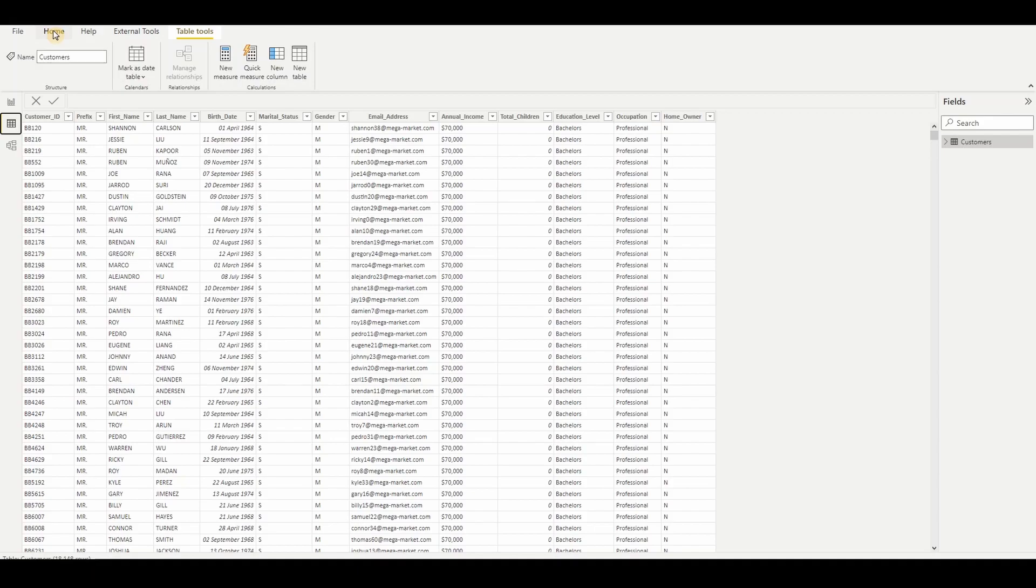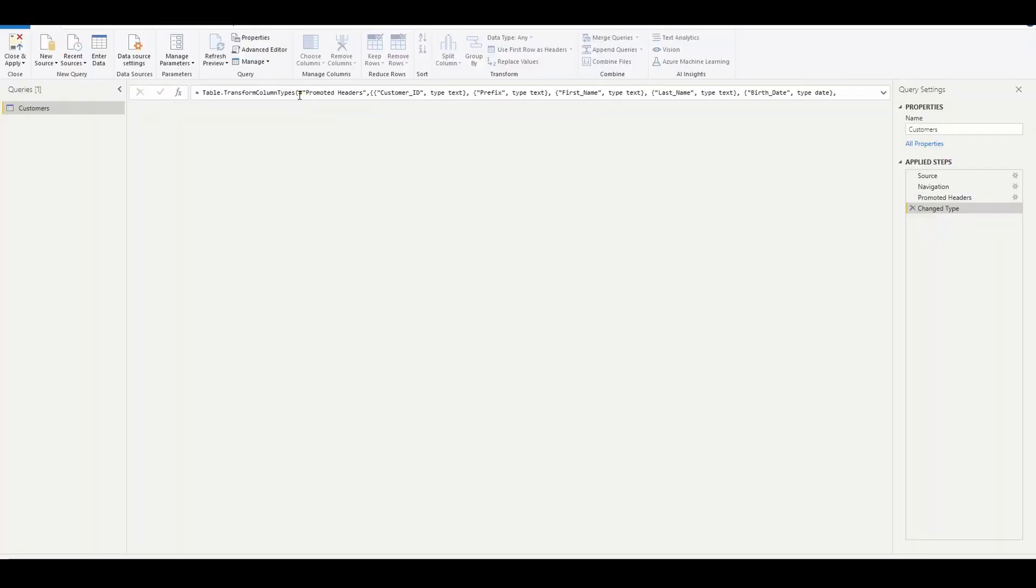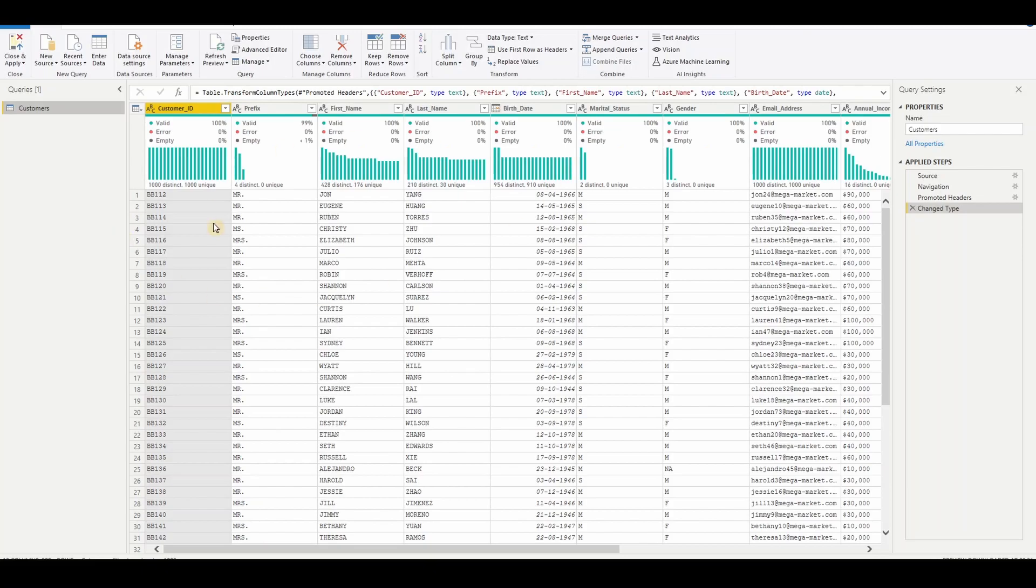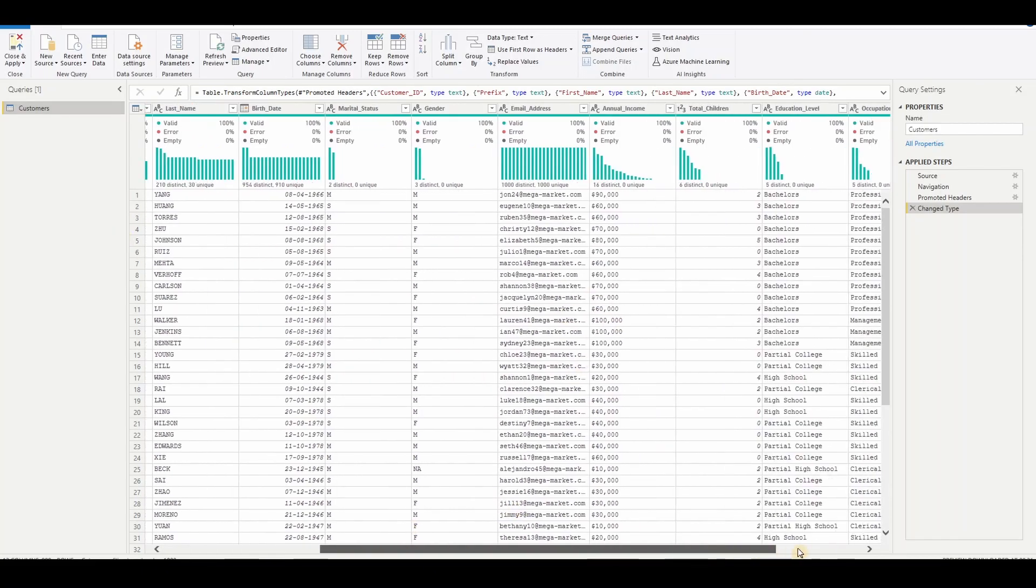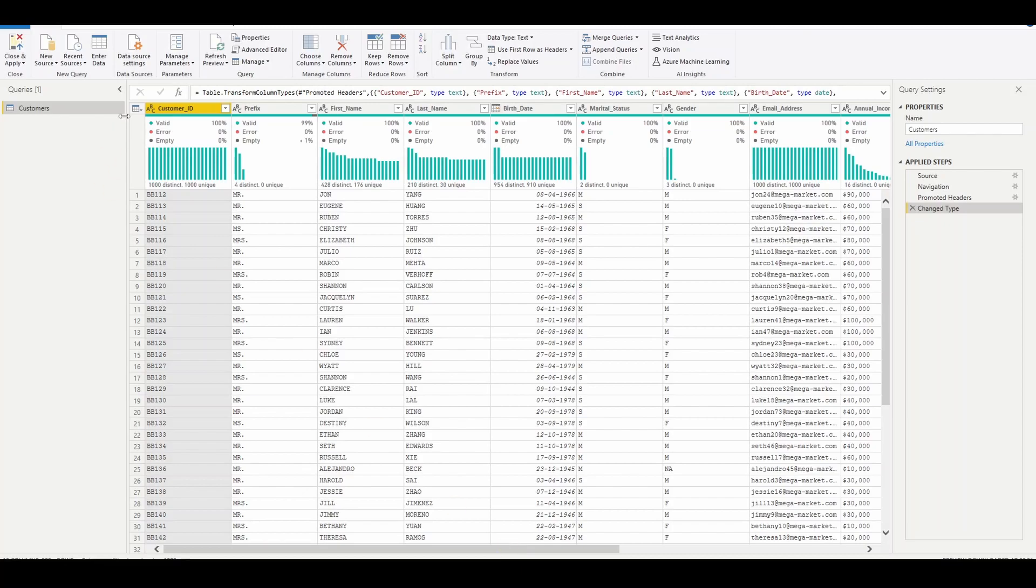Let me open Power Query by clicking transform data. Once we open Power Query, this is how it looks. Now we want to remove these underscores in each and every column.